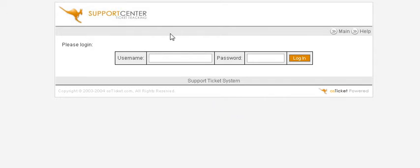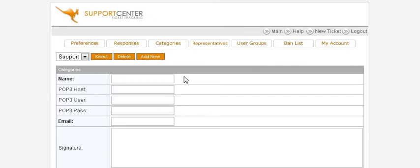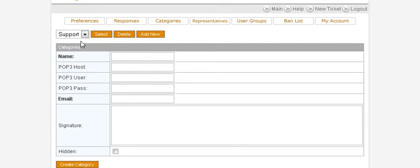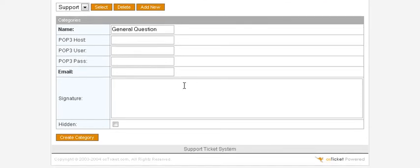Now we need to set up some categories for users to be able to select. Key in your username and password. Then down here click on Categories. You want to set up a couple of categories — there's a default one called Support. You can rename the first one; you might want to say 'General Question'. If you're going to use a POP3 account, you can put the information in here.